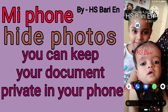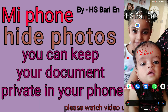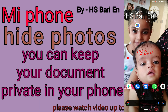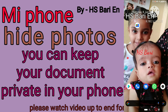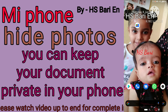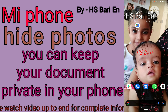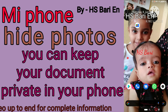Hello friends, welcome to my channel. Today in this video I will show you how you can hide your images, your photos, and your documents on your mobile phone. If you want to keep your documents and images safe on your mobile phone, I will show you how you can do that.